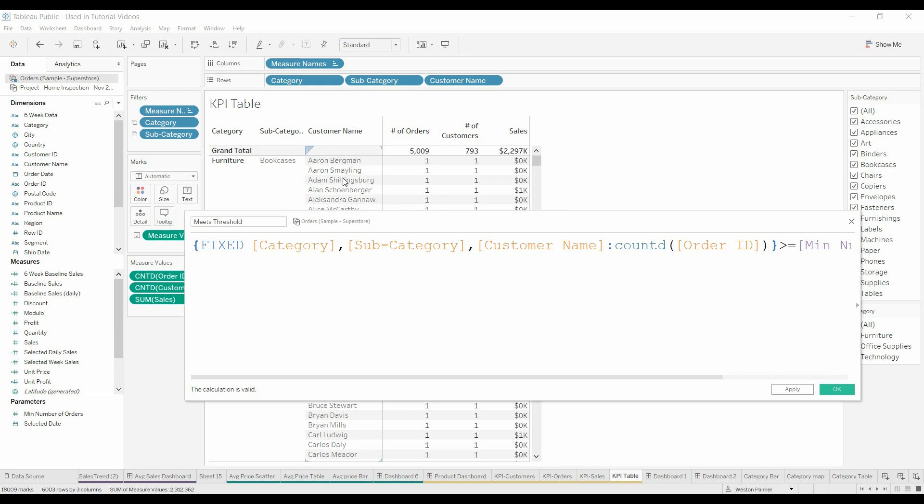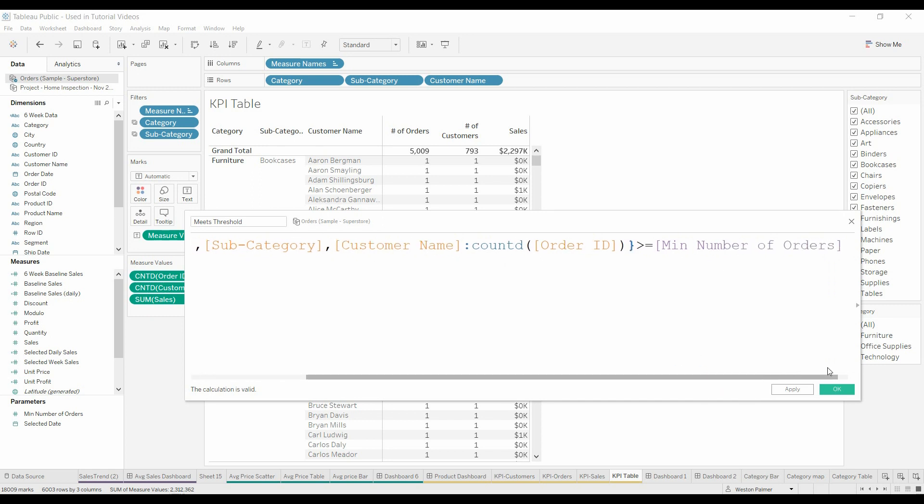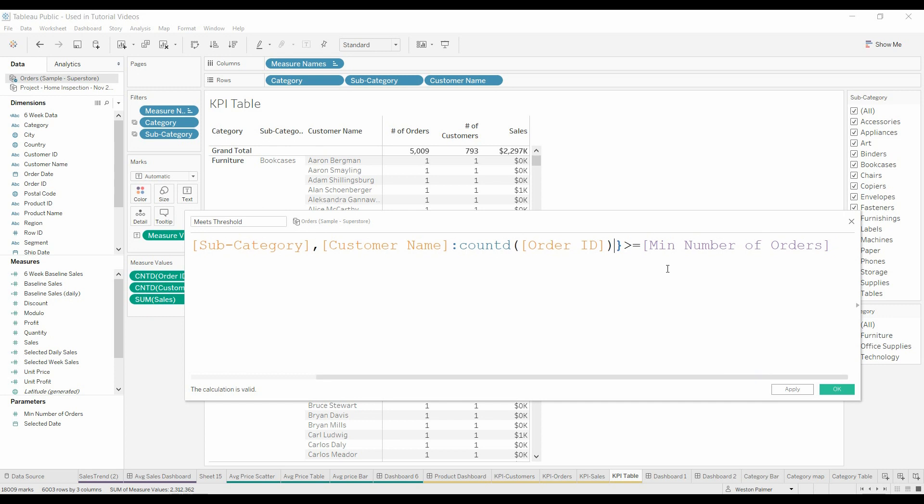We also want it to recognize the customer name. If we don't have the customer name, it's just going to calculate the value at the category and subcategory level. So we're saying identify how many orders there are for this customer, this subcategory, and this category. And if it's greater than or equal to the minimum number of orders, it's going to register as true. Or if it's not, it's going to be false. So we hit OK.